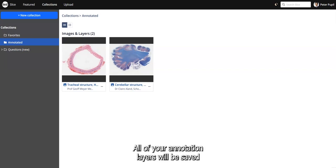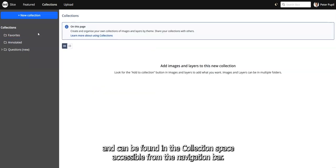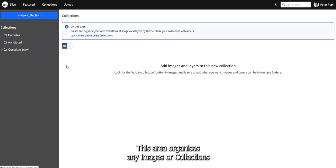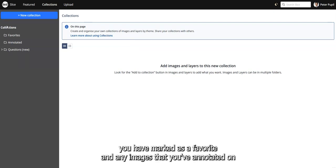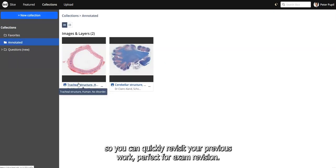All of your annotation layers will be saved and can be found in the collection space, accessible from the navigation bar. This area organises any images or collections you have marked as a favourite and any images that you've annotated on, so you can quickly revisit your previous work — perfect for exam revision.